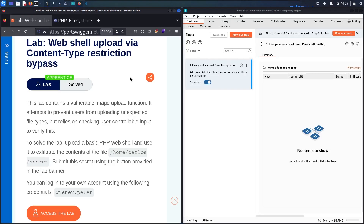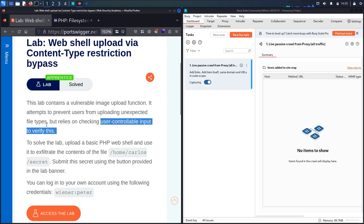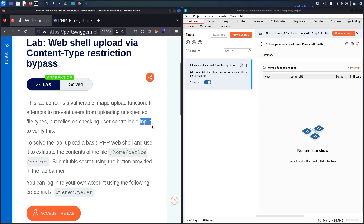Hello hackers! Welcome to this new video where we are going to hack the web shell upload via content type restriction bypass lab from Web Security Academy, powered by PortSwigger. This lab contains a vulnerable image upload function that prevents users from uploading unexpected file types by checking user-controllable input to verify this. To solve the lab, all we have to do is upload a basic PHP web shell file.